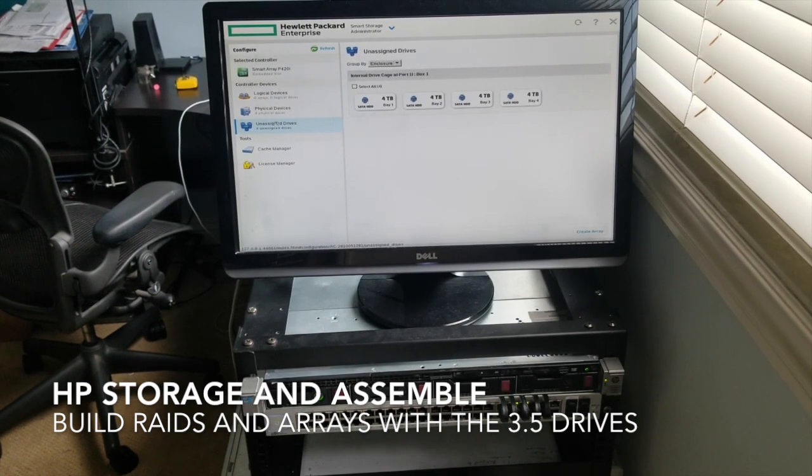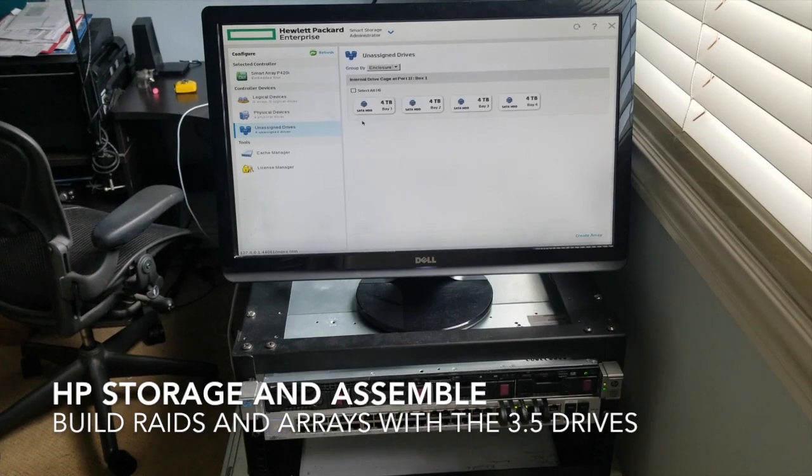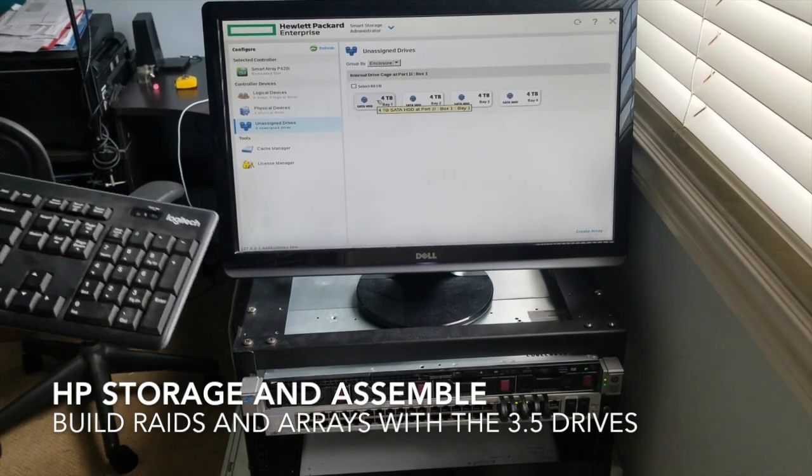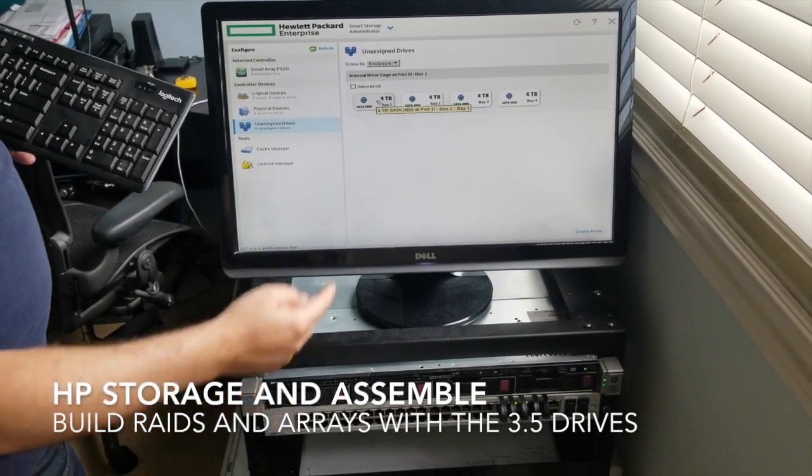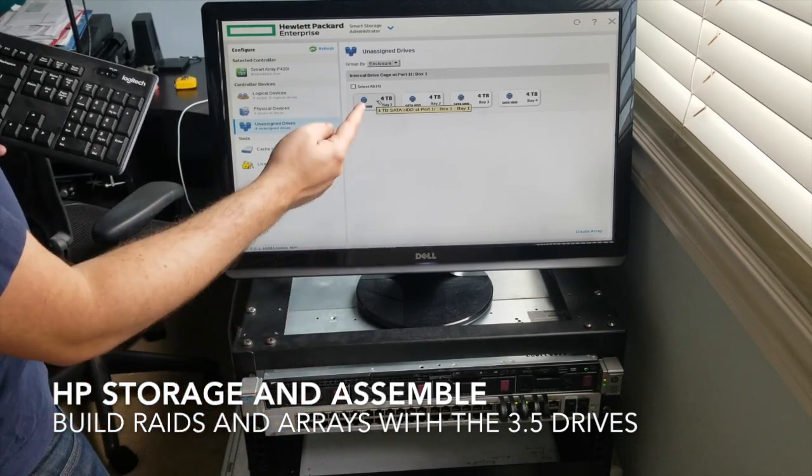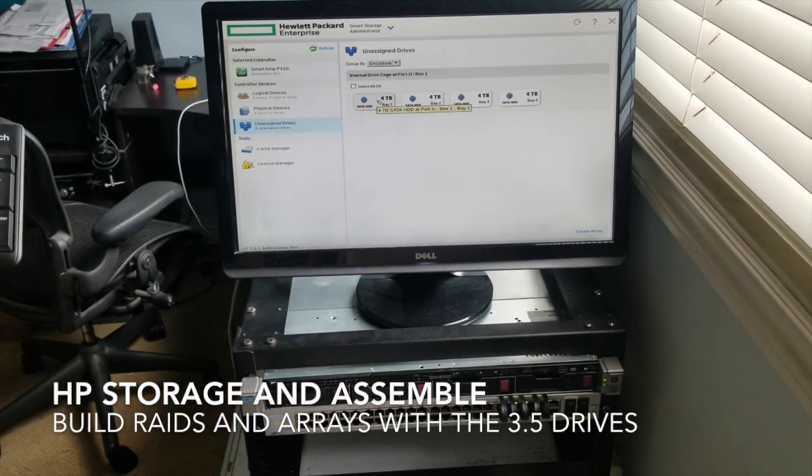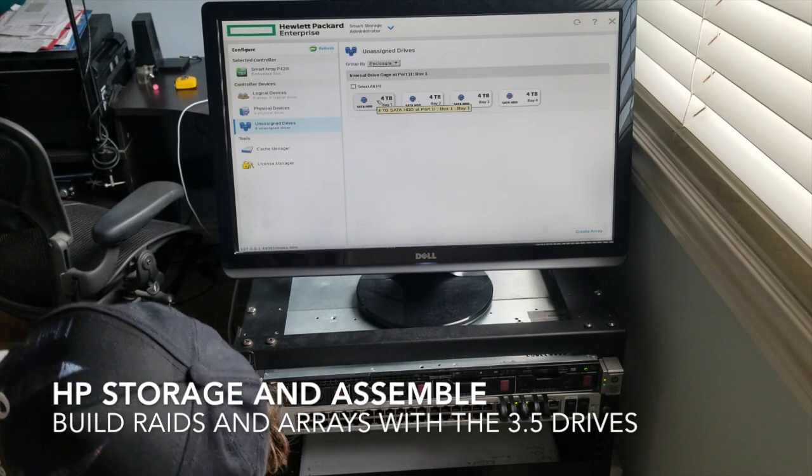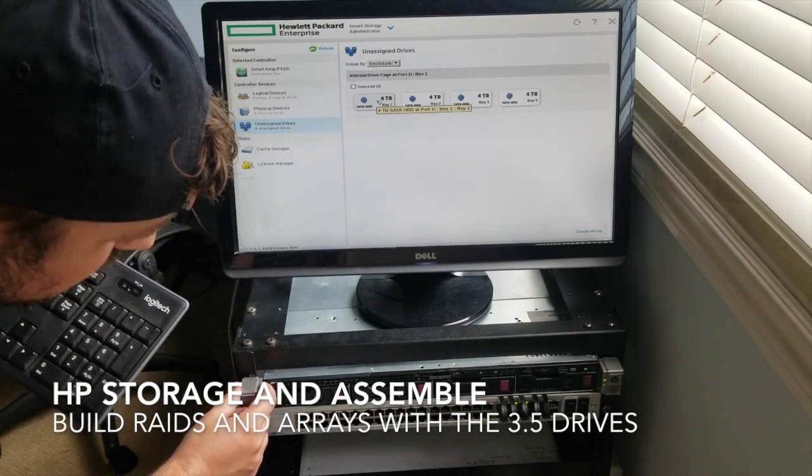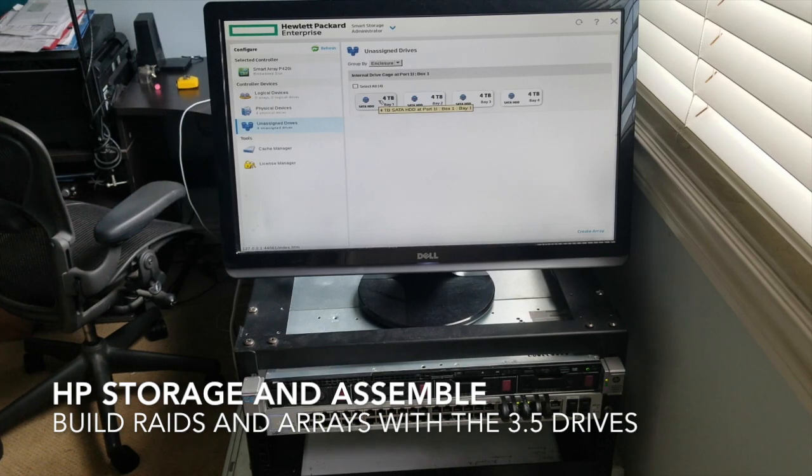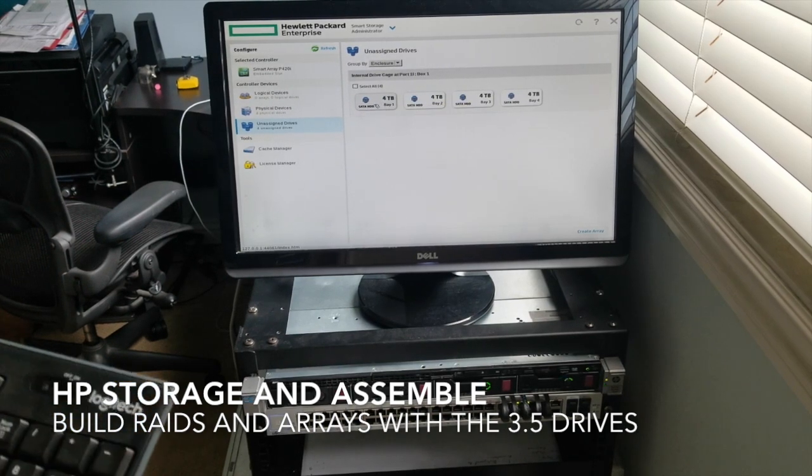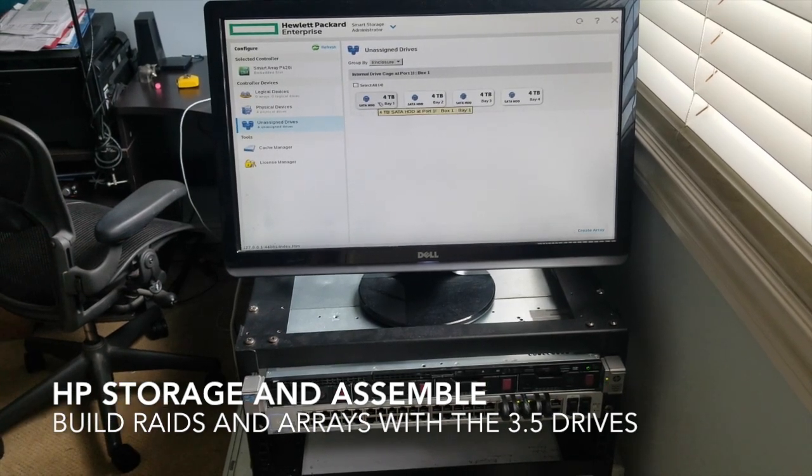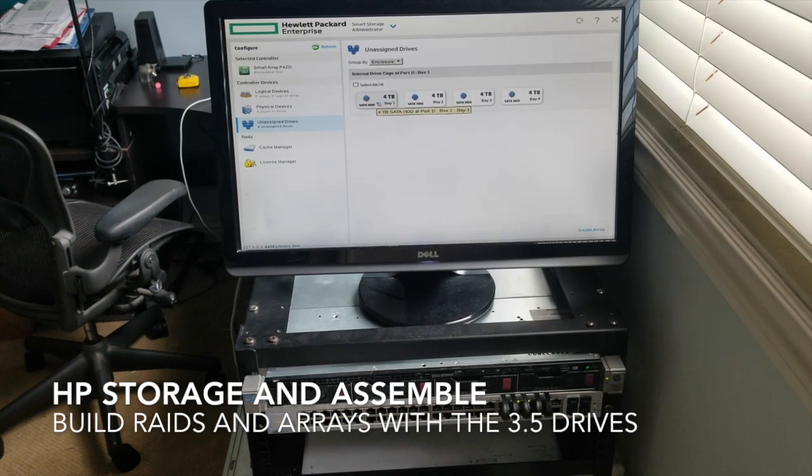So the first drive, Bay 1. Bay 1 is going to be my operating system. So when we install Ubuntu on the next video or whatever, I'm going to put it on this drive on Bay 1.